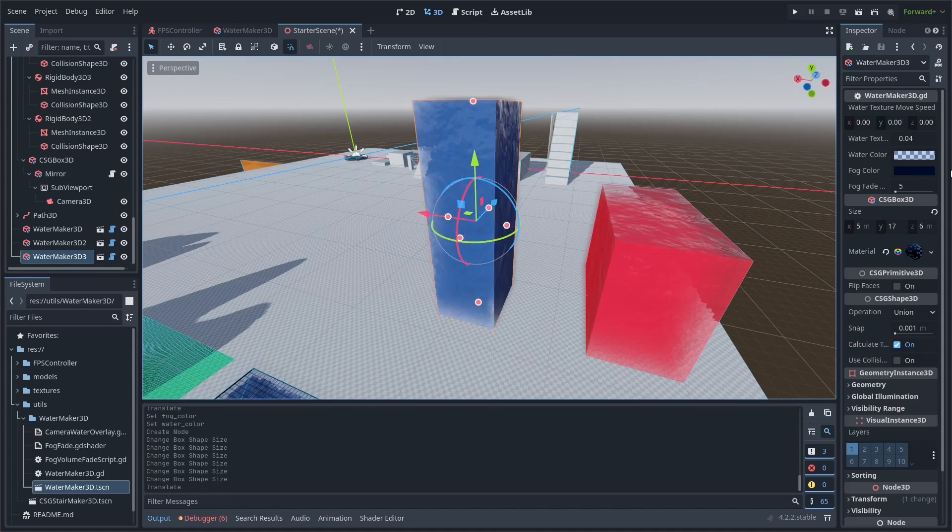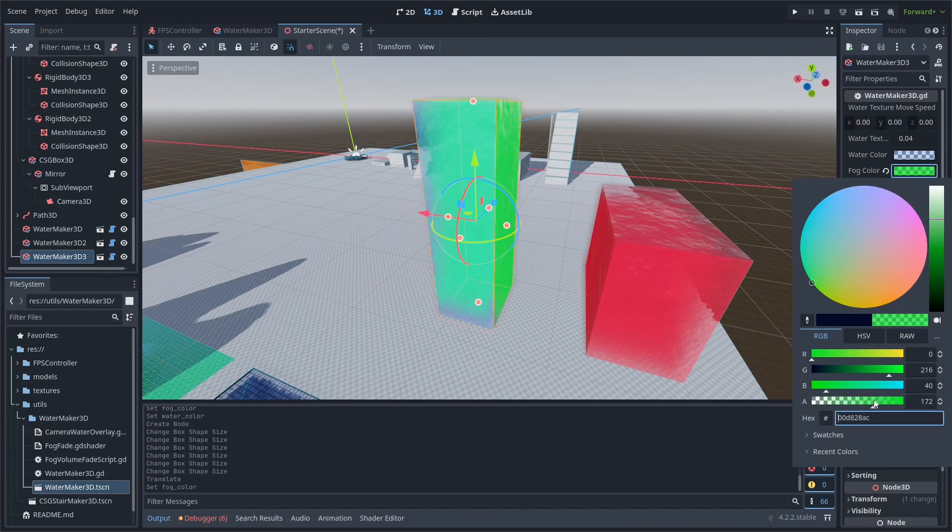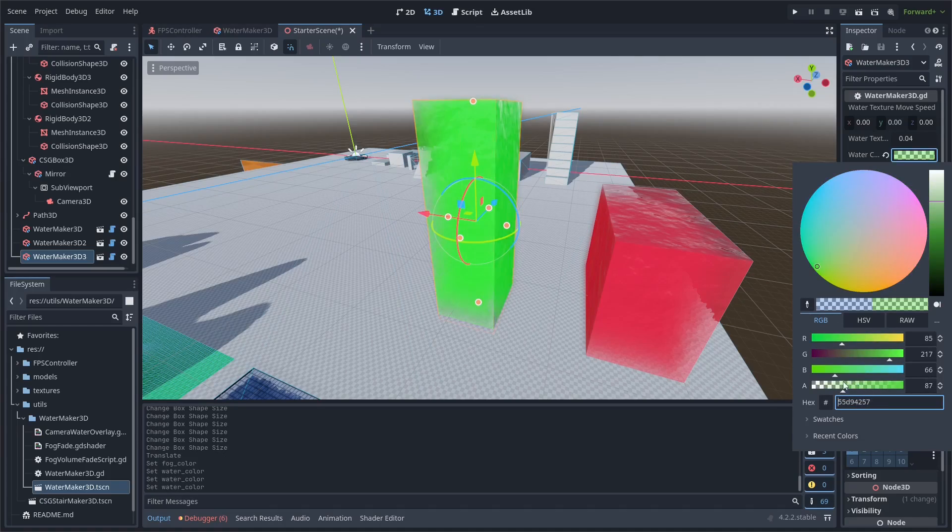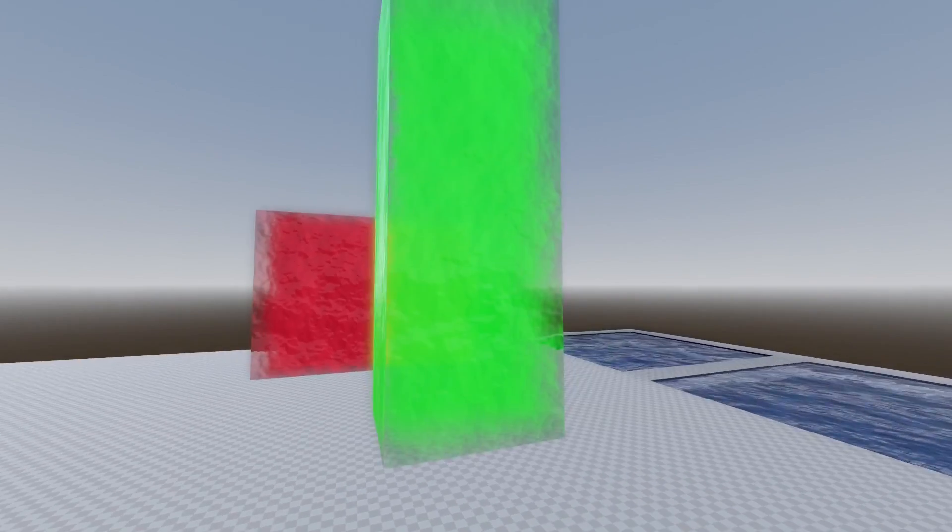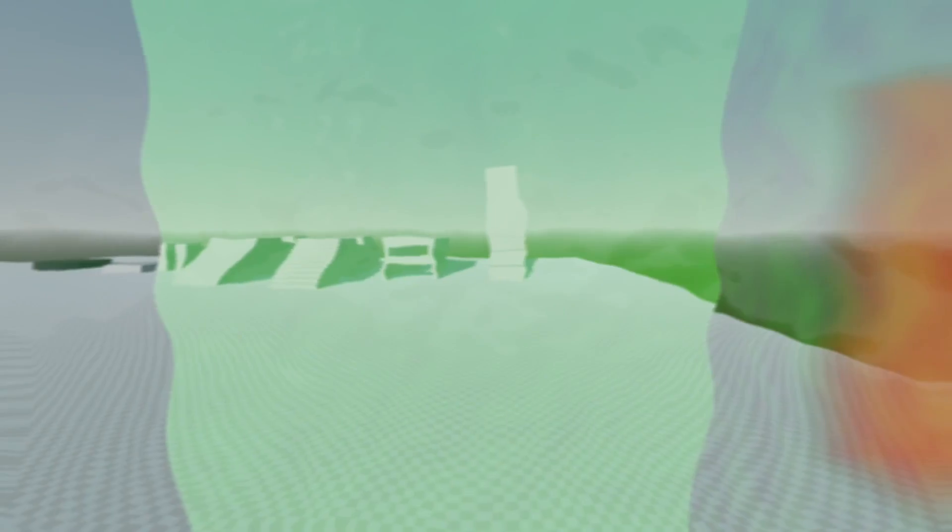You can change the color and change the fog color inside as well. Then whenever it detects your camera has entered into it, it's going to enable this overlay that gives this kind of wiggly blur effect over your screen to make it look underwater.